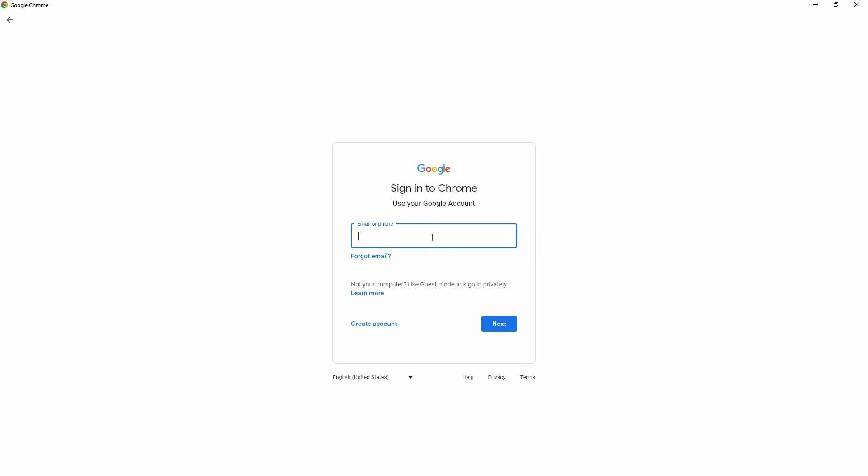On this page, you are asked to enter your Gmail address. So, just type in your email address. Once done, click Next.